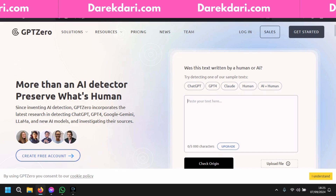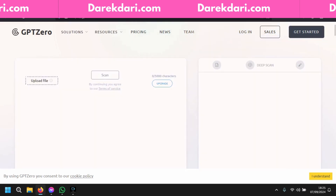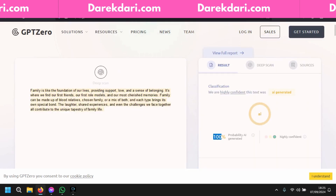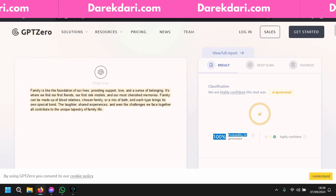As you can see — 100% AI. This tool is so good for teachers or anyone who wants to know, for example, if you're writing your thesis, whether the teacher will know it came from ChatGPT or not. Just use this.